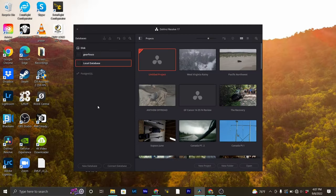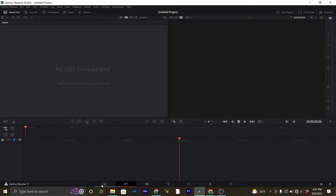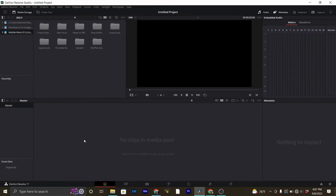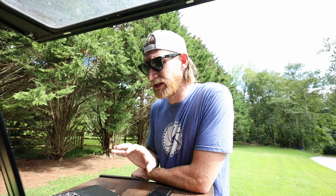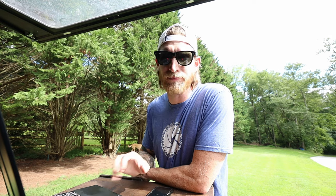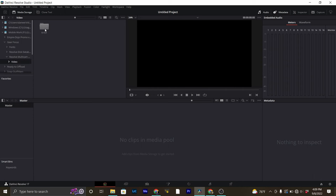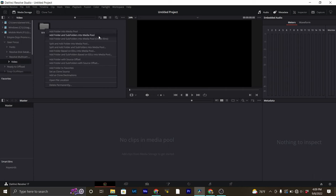With DaVinci Resolve open we're just going to go ahead and start a new project right here. Let's go over to the media page — this is where we're going to import our footage. This is something I can't stress enough when it comes to multicam: your organization is absolutely key. There are things that are going to make multicam a whole lot easier, and those are things that are going to be done before you even import your footage into the computer. I have my footage located in this folder here, so I'm going to go ahead and import this and create bins.